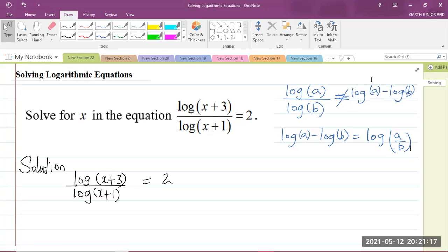So here we have our question, which says: solve for x in the equation log of (x plus 3) divided by log of (x plus 1) equals 2. Now it is important to know that these logs are of base 10. Once you don't see the base, you know that it is 10.